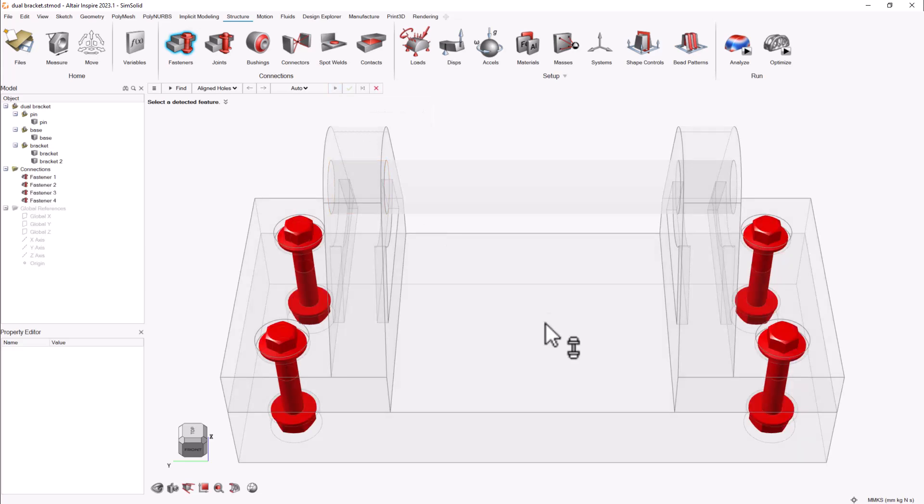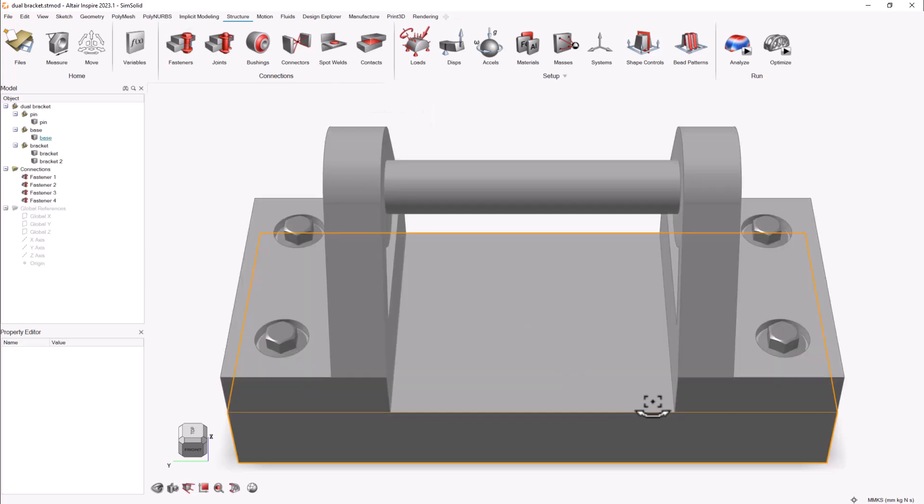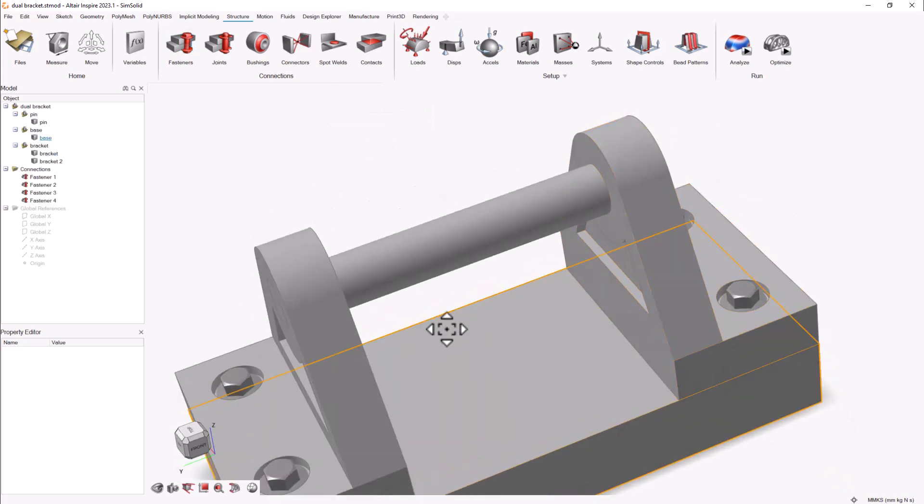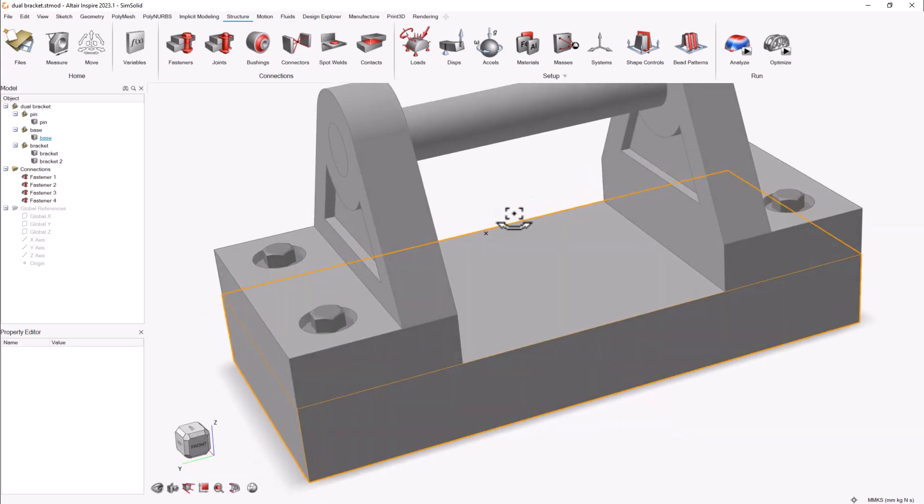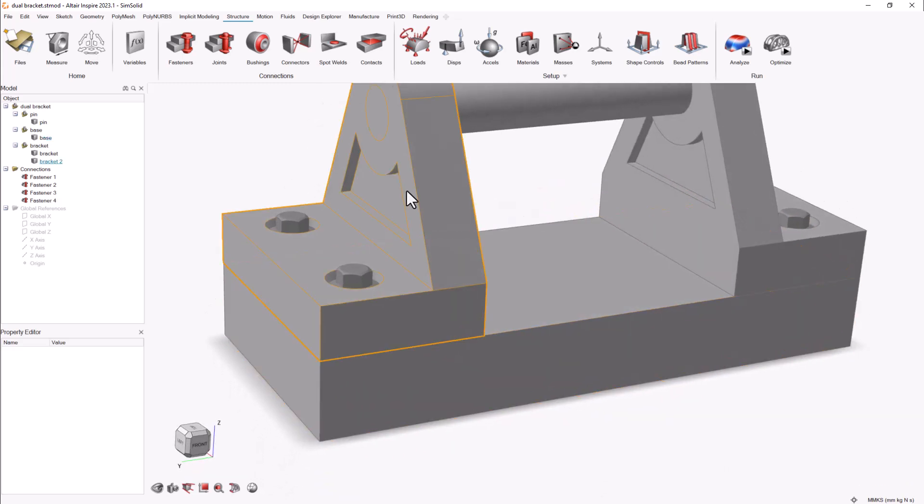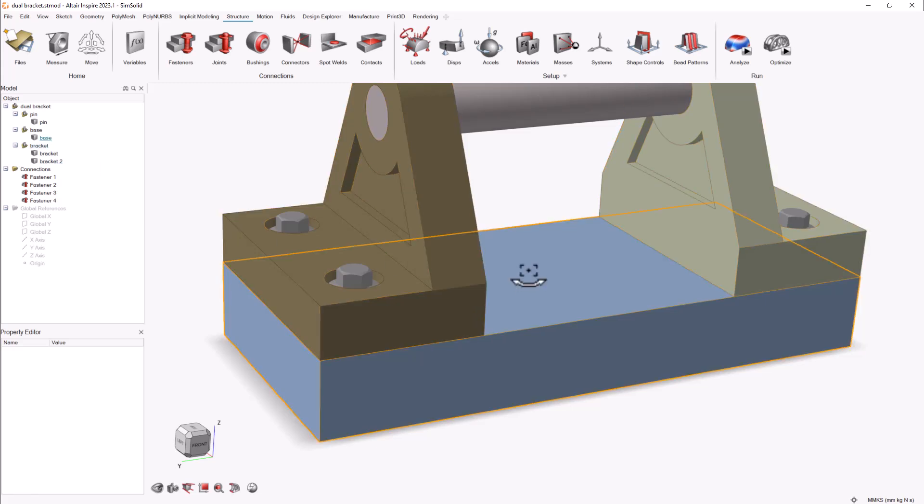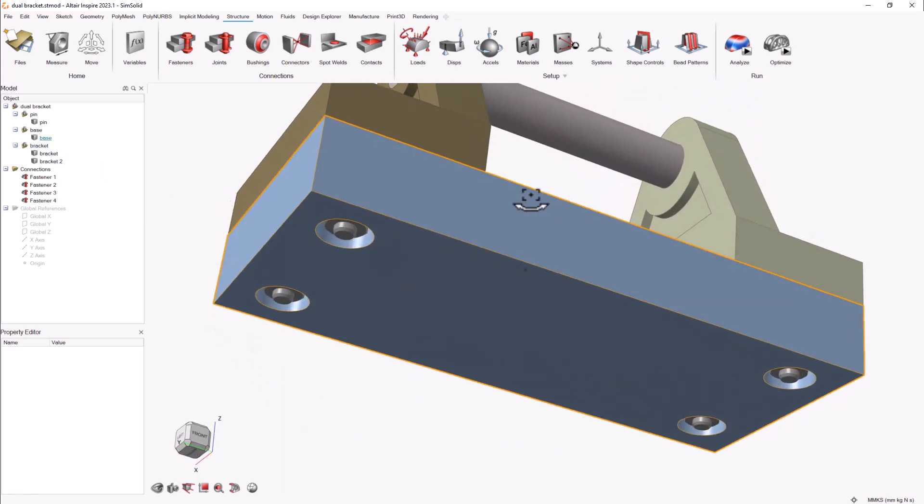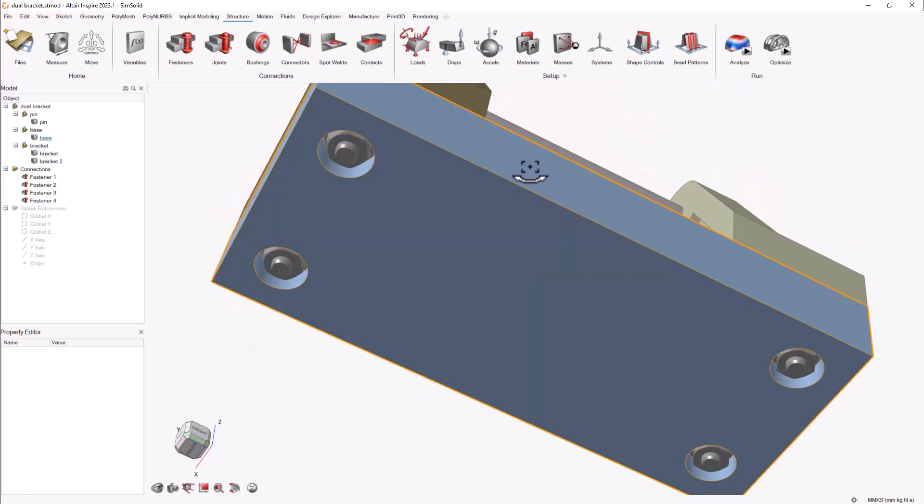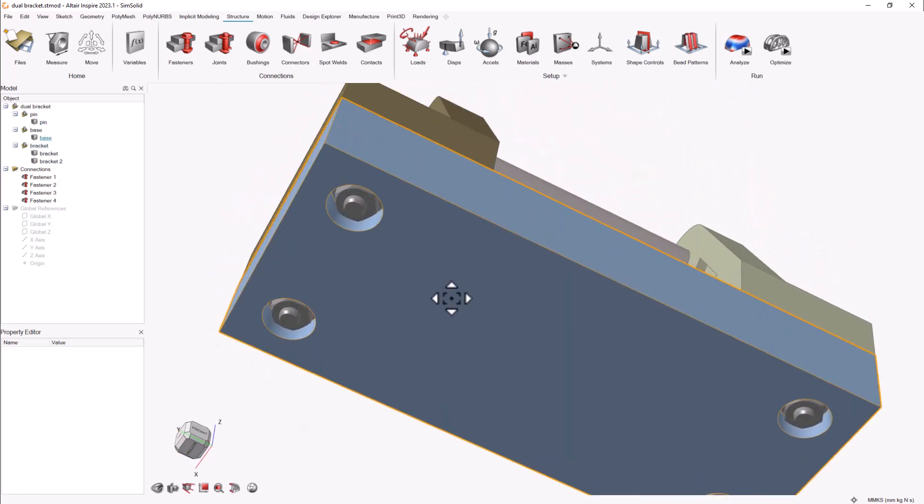These fasteners are a visual representation of 1D elements that connect parts like a bolt would do for traditional FEA. That's why simply exporting the model as a geometry file won't export the bolts.